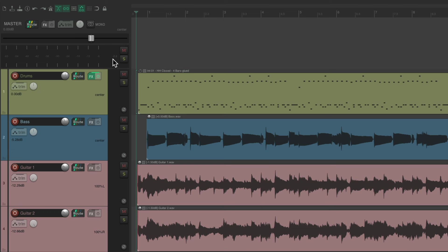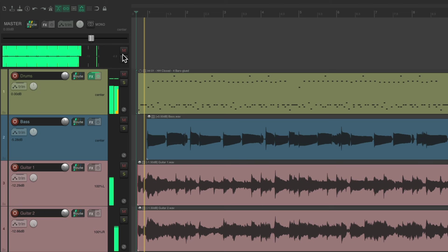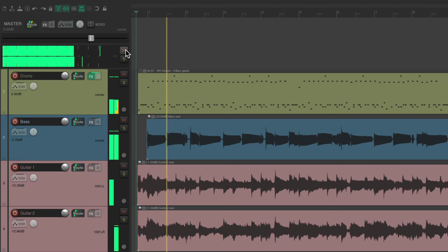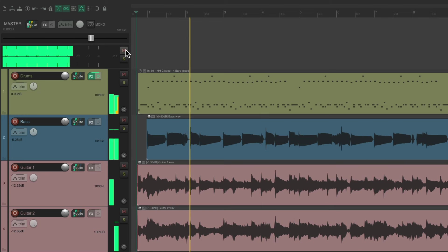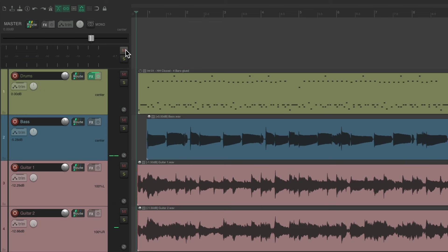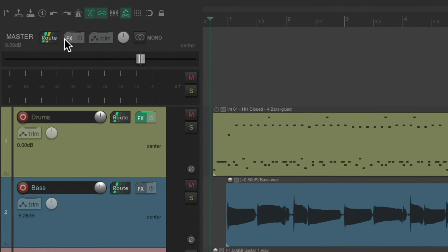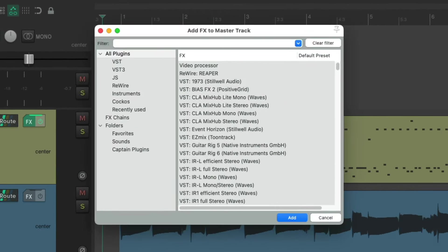So if we process effects on this track, it's going to affect everything. And it's going to affect everything as a group, together. Let's go to the effects on the master track. And let's start with a compressor.